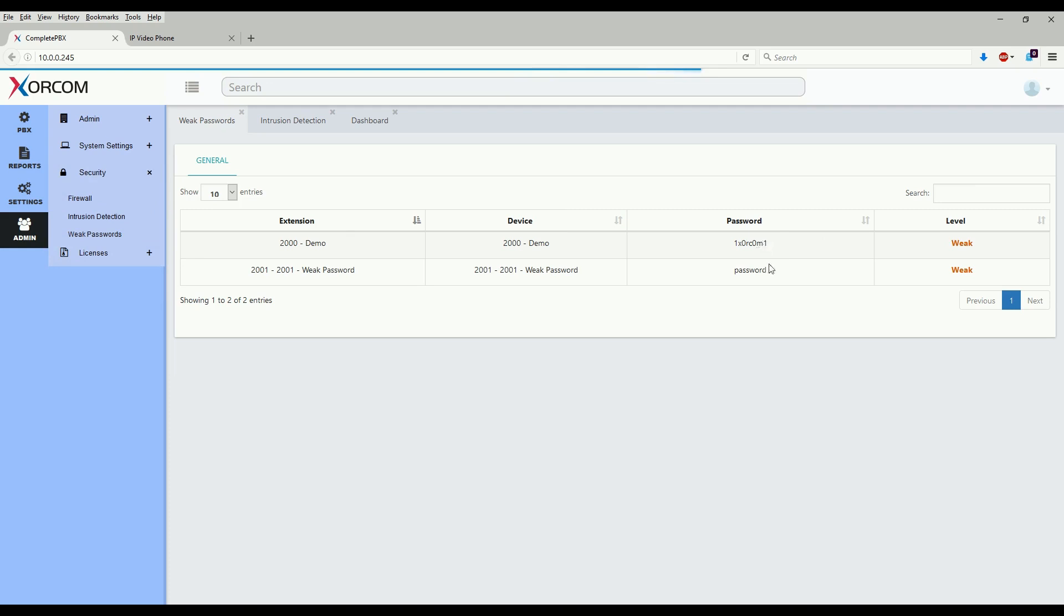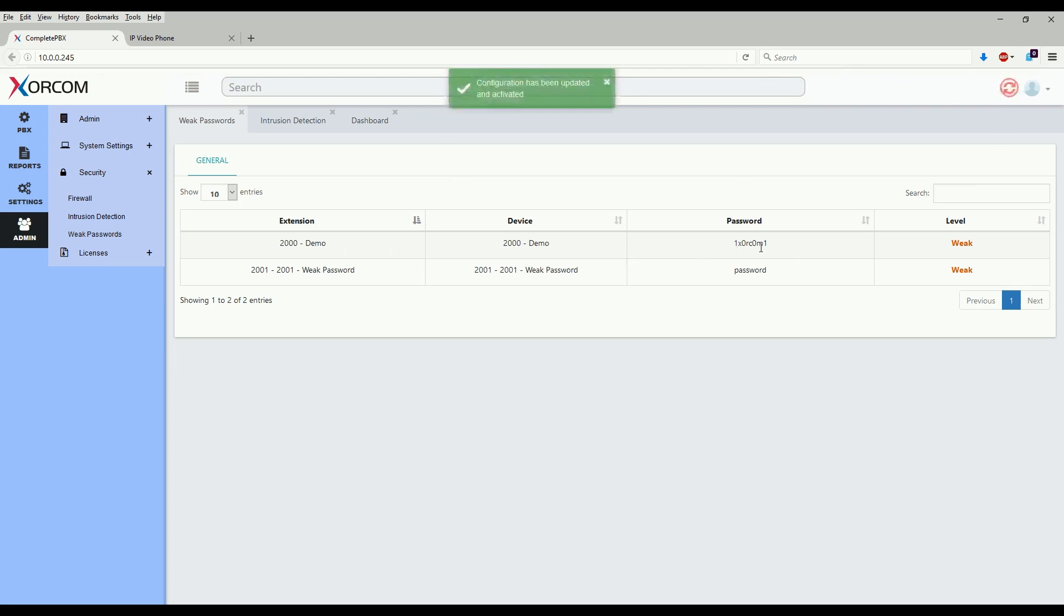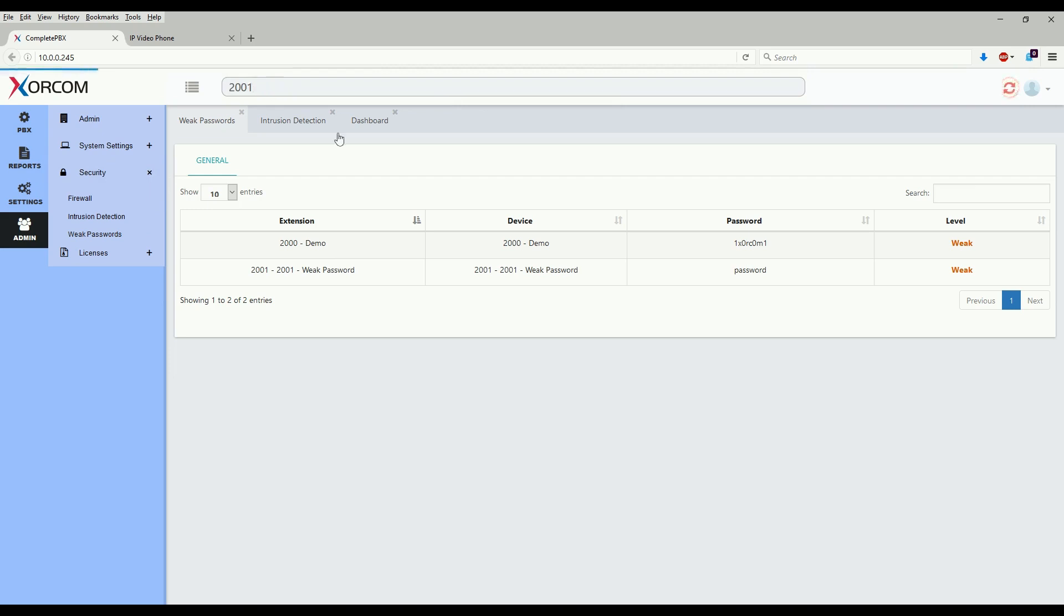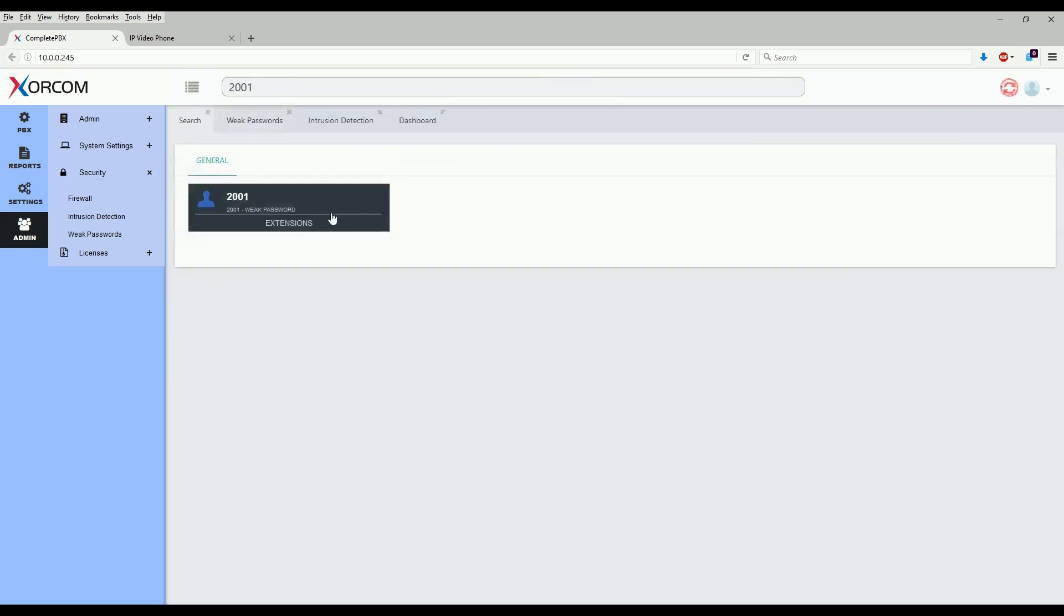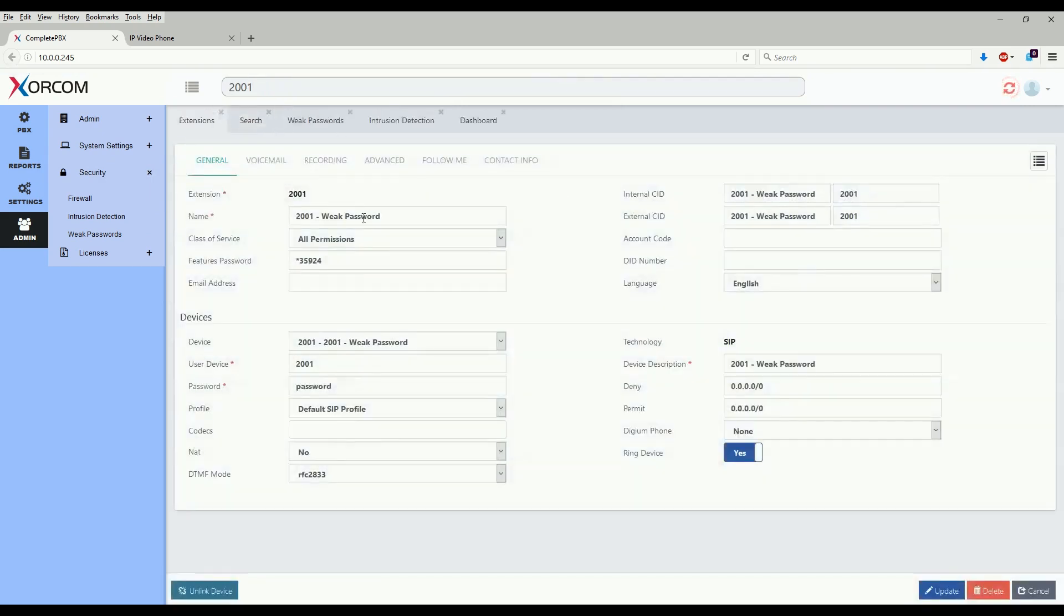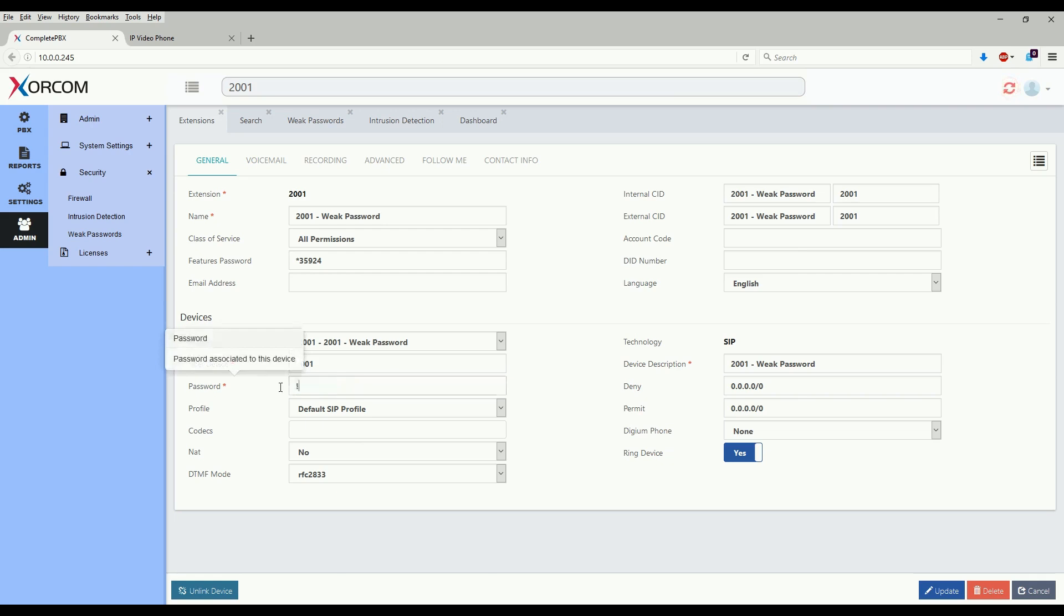So as we see here for both of these extensions, I've entered weak passwords. Let's go ahead and change this to a stronger password for extension 2001. So let's go ahead and type 2001 here. As we see we have extension 2001, which I've named weak password, and the password is 'password'. So let's go ahead and change this to something less weak. Click update.